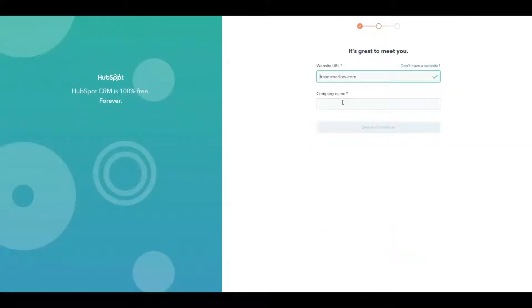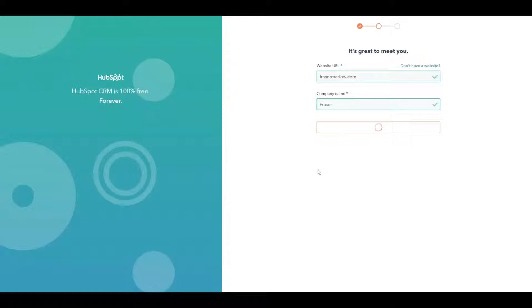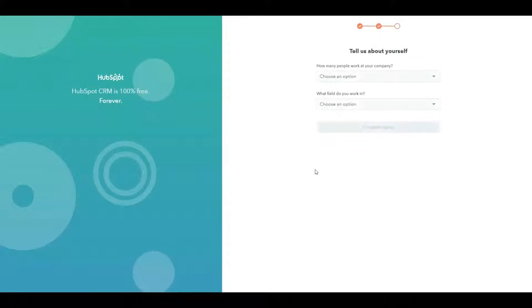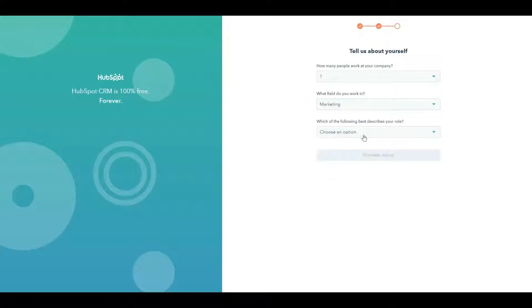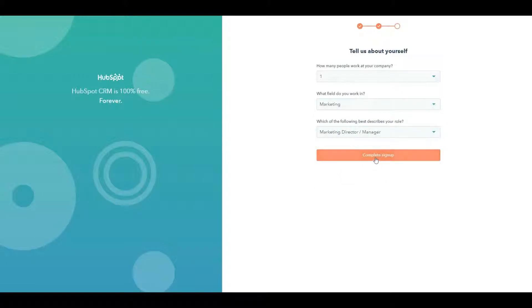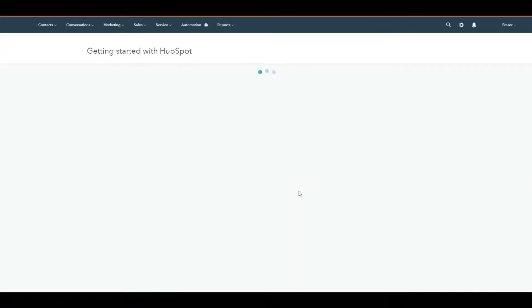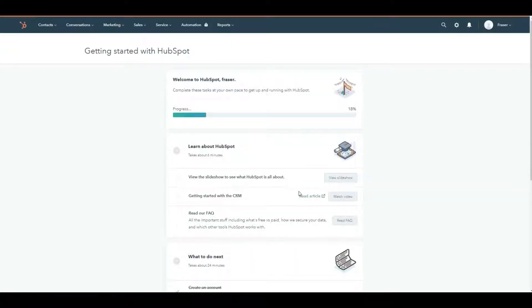Now it's going to ask a couple of questions about you and about your company. You can fake your way through these. The company name doesn't really matter. It's only going to be for your own personal use. How many people at the company? Just me. What field do I work in? Personally, it's marketing and my role is a marketing director. That's pretty much all it takes to get ourselves set up.